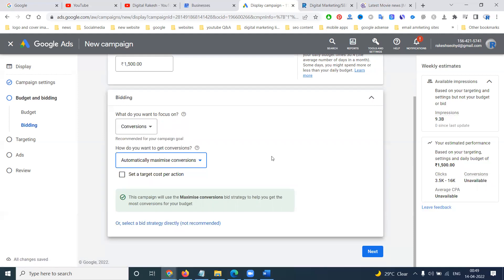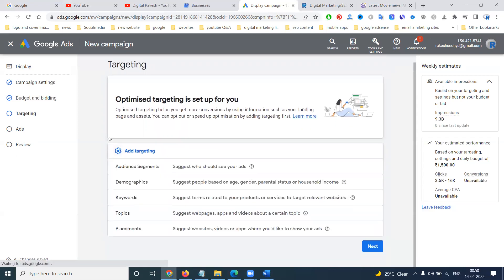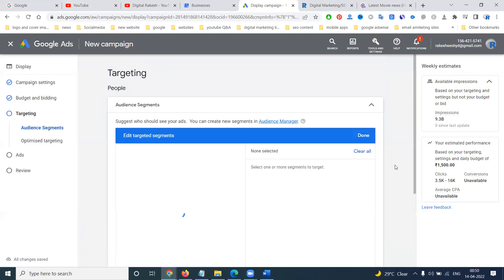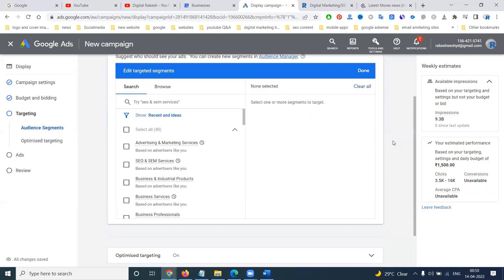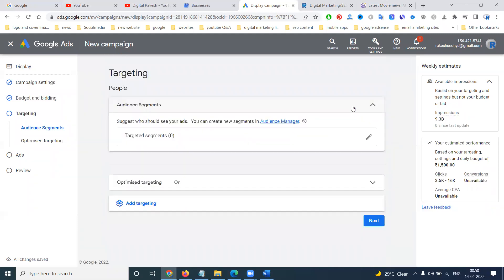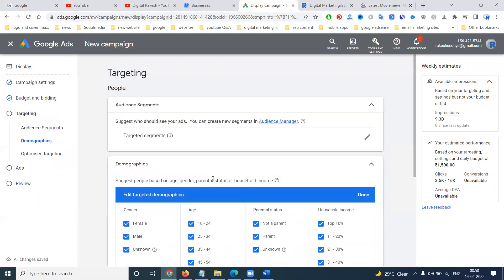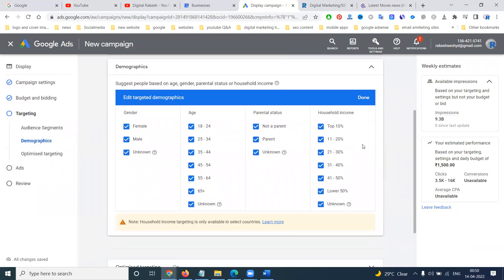Click next to go to ad targeting. We can select audience segments to target. I can add audience targeting for everyone. Next is demographics like age-wise and gender-wise. You can target up to 44 years of age.